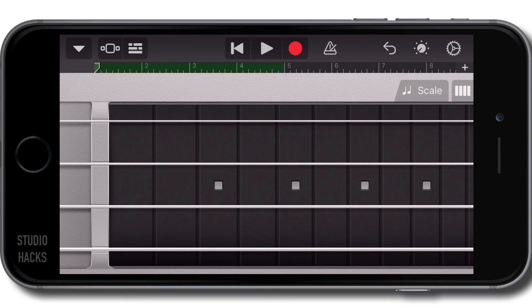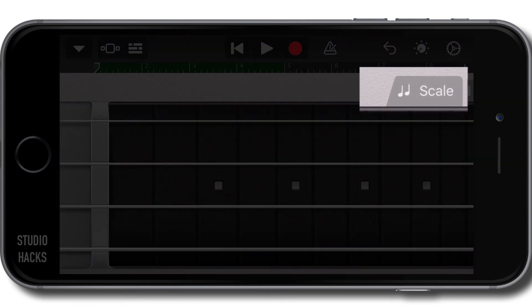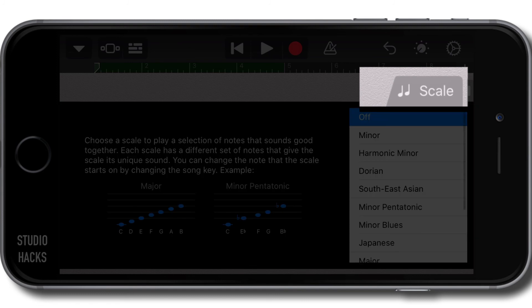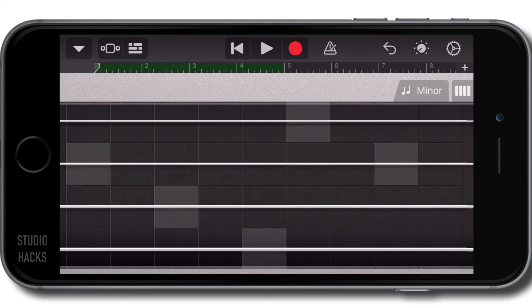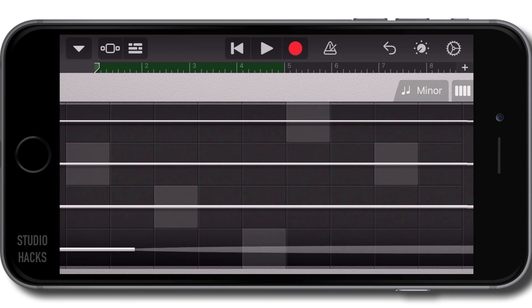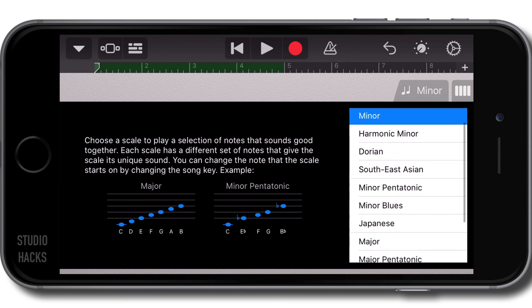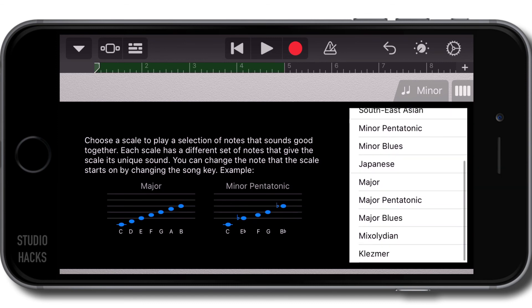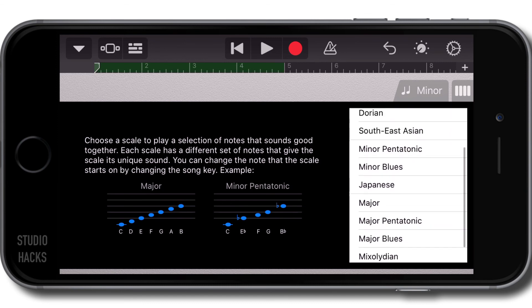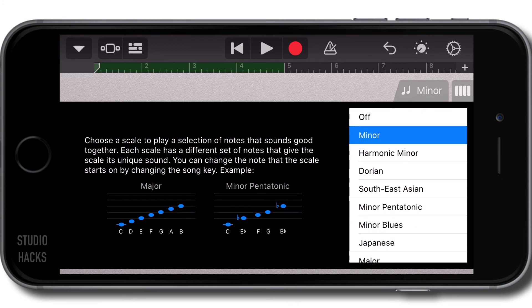One other feature we have in this view is the ability to lock it into a scale. So if we want to lock this into a minor scale, all of the frets are now locked into a minor scale. And that's determined by the key of the song you have selected in song settings. And there are all kinds of different scales you can do — a Mixolydian, a Dorian scale, harmonic minor.